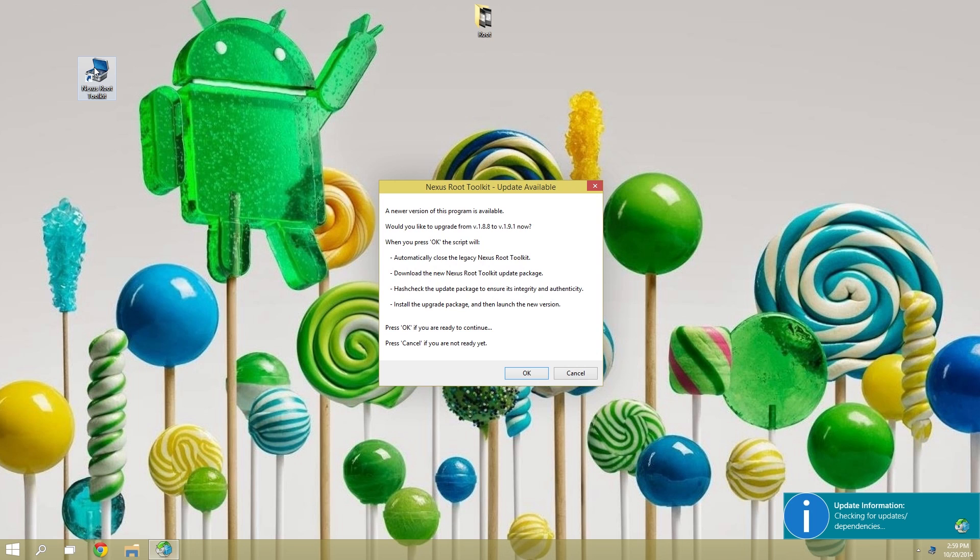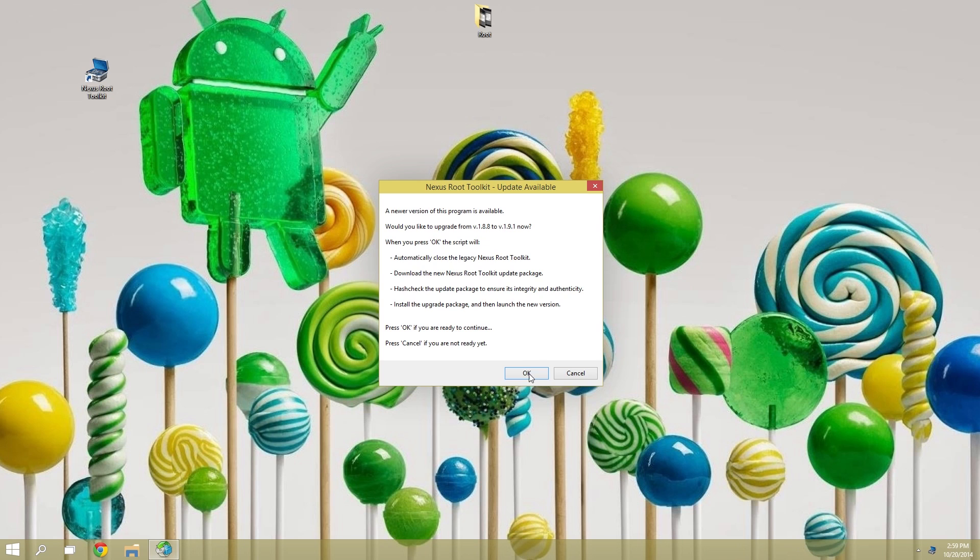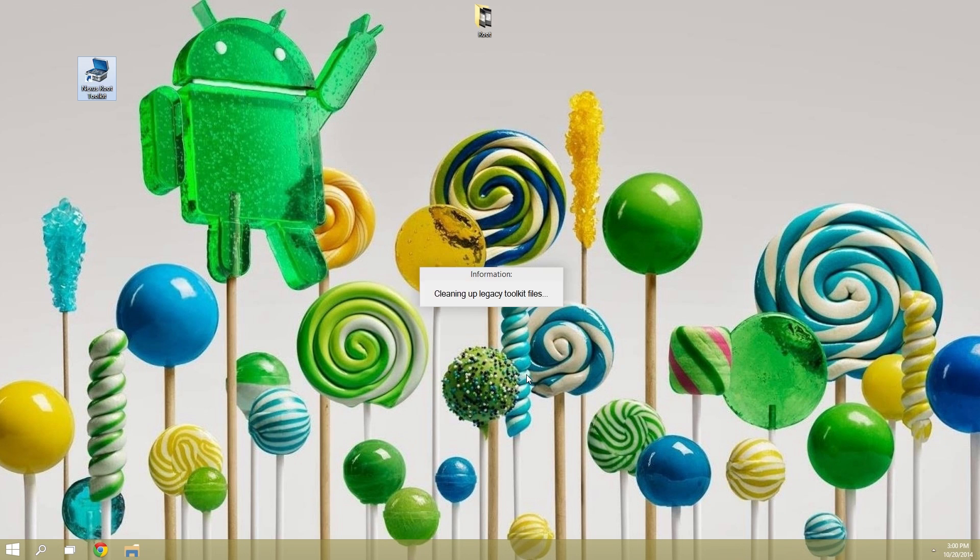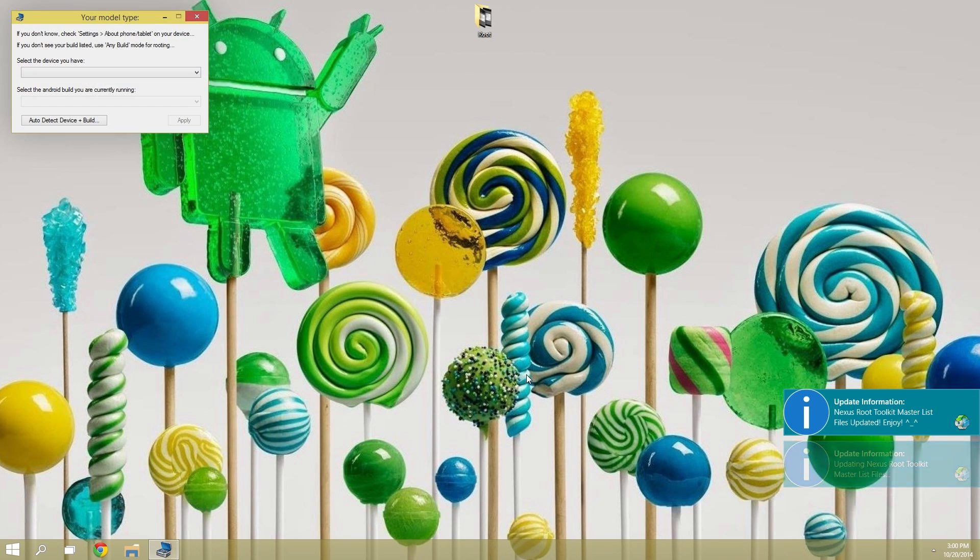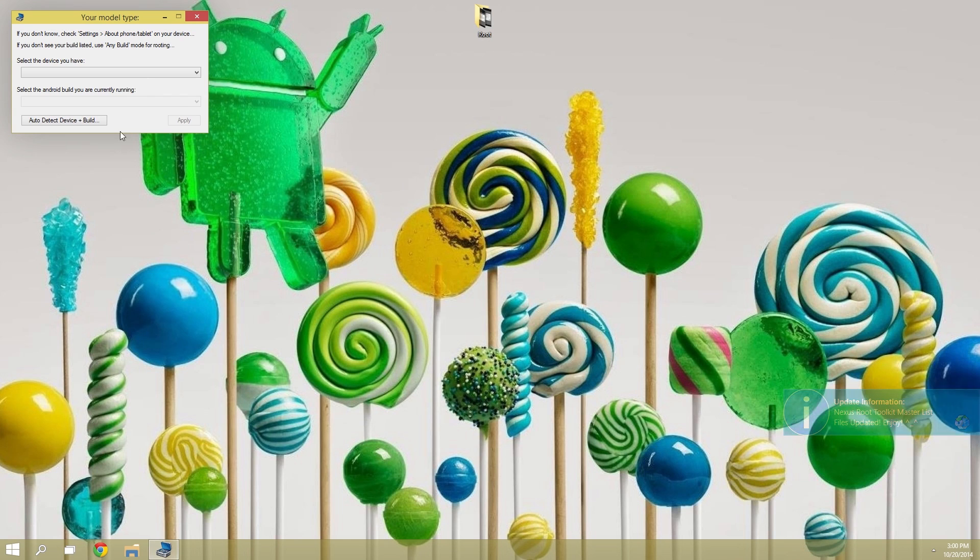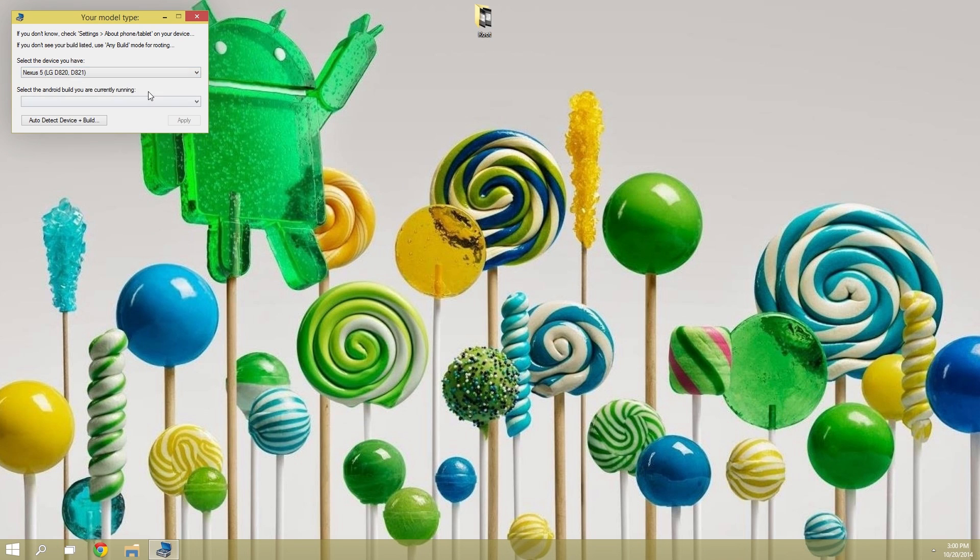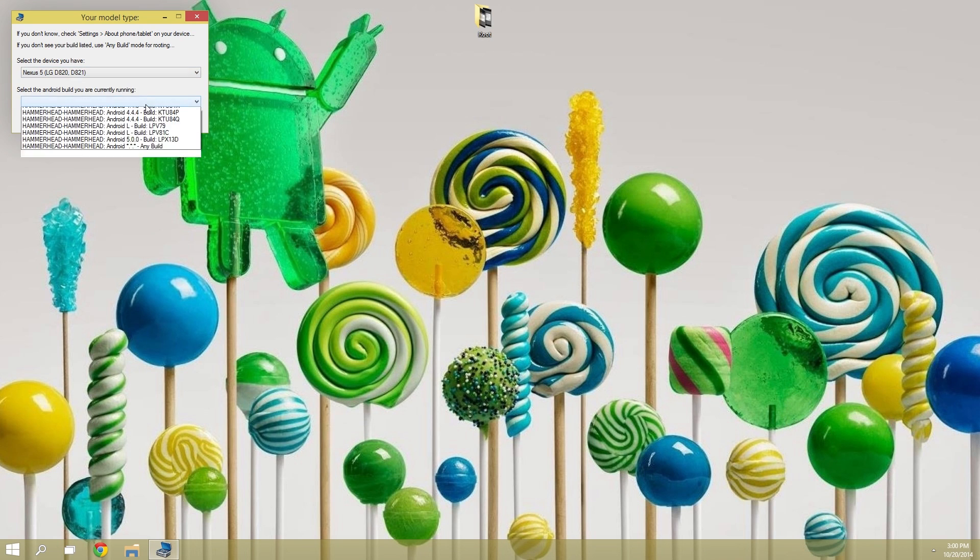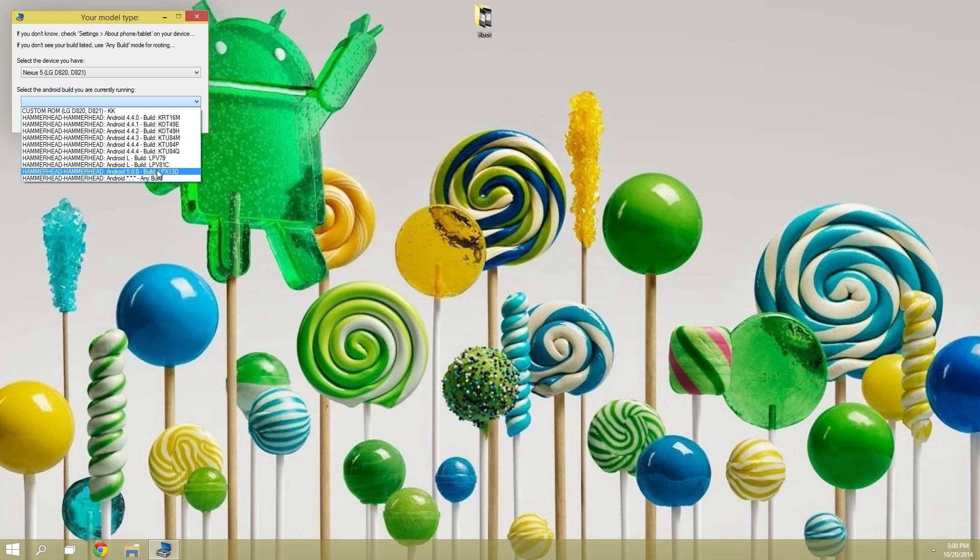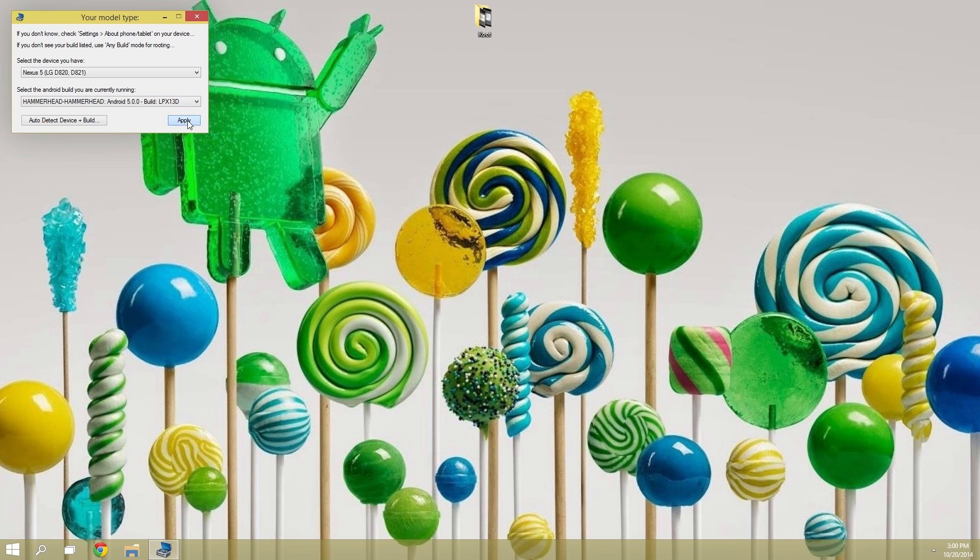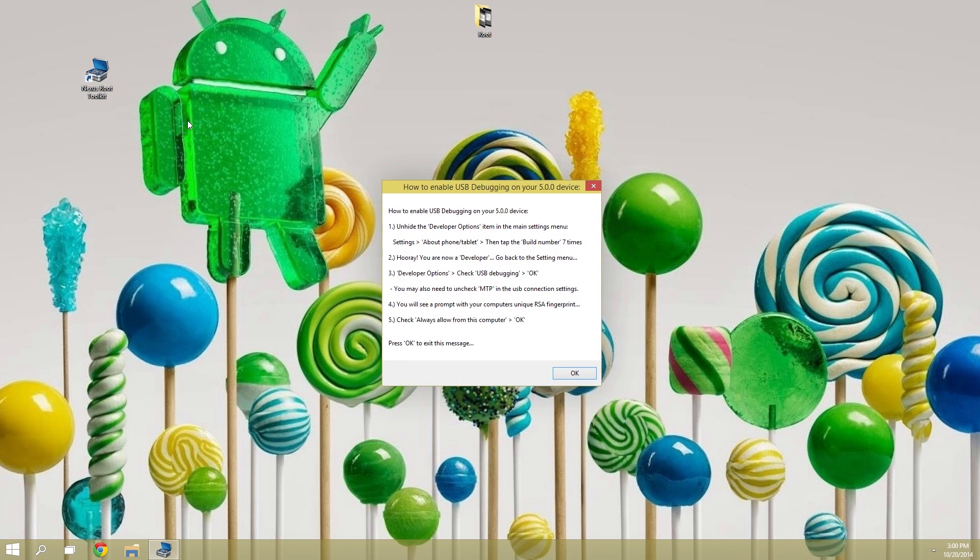Wugfresh just released a new version that supports Android 5.0, so chances are your version will need to be updated. So go ahead and click OK on this message, and let NRT update itself to the latest version. When it's done with that, the toolkit will ask you what device you have and what Android version is running. So select your device from this menu up top. Then if you're not sure what Android version you're running, refer back to that build number in settings that you tapped seven times. And once you hit apply here...